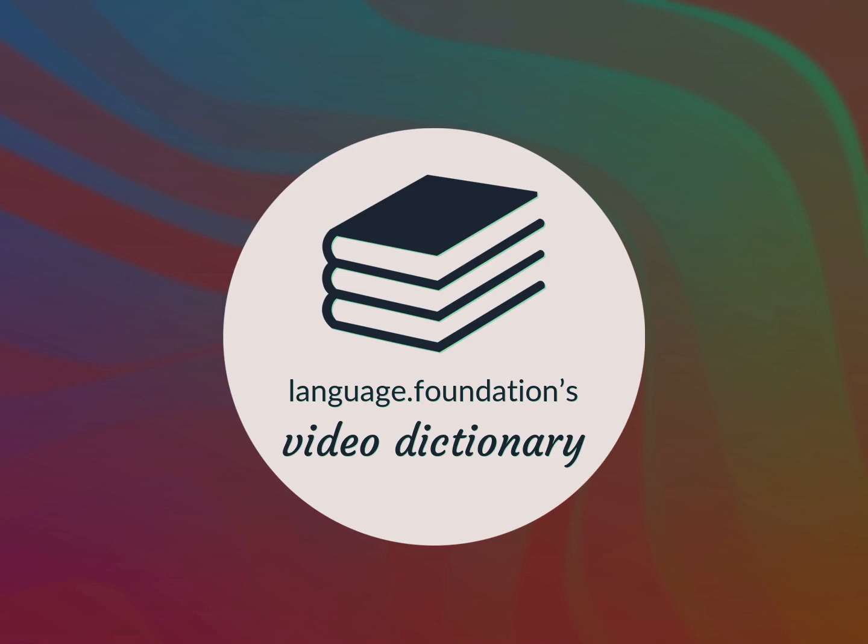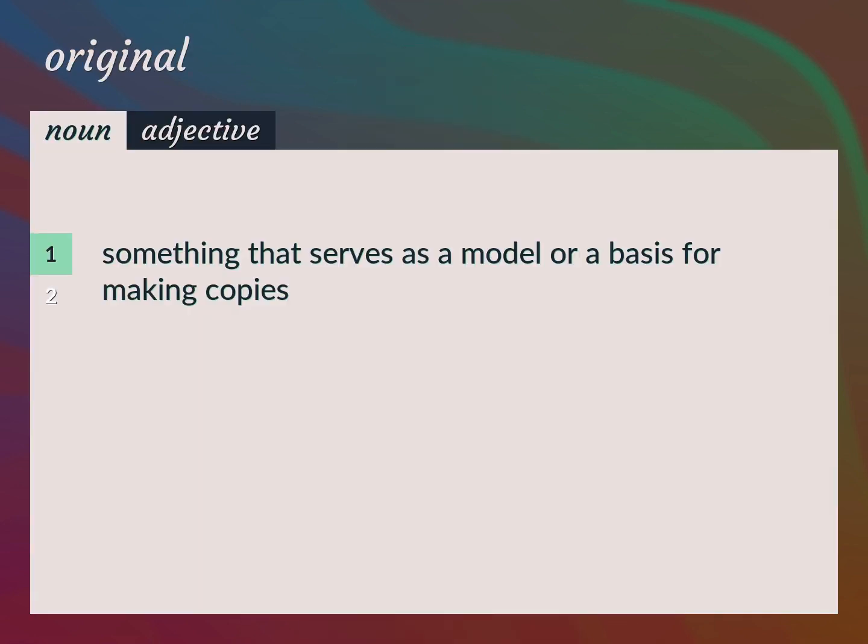Language.Foundation's Video Dictionary, helping you achieve understanding.